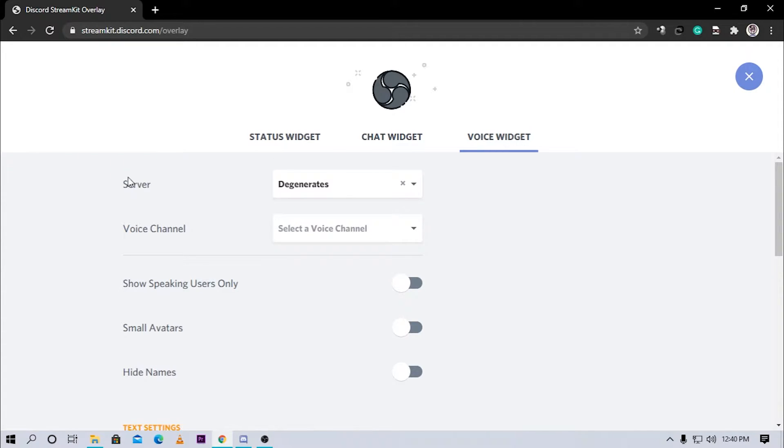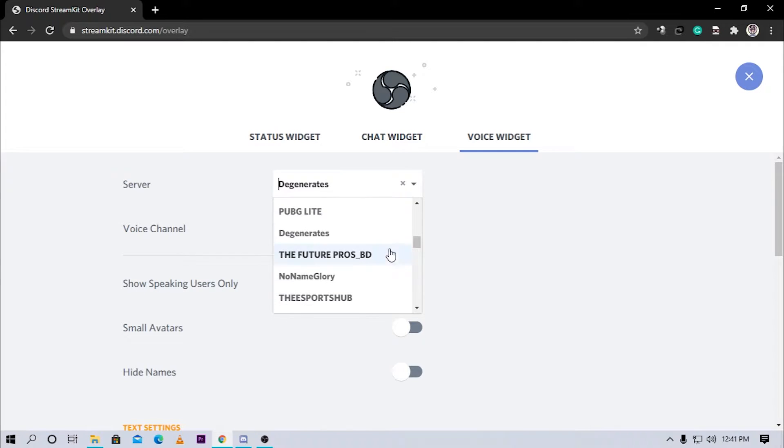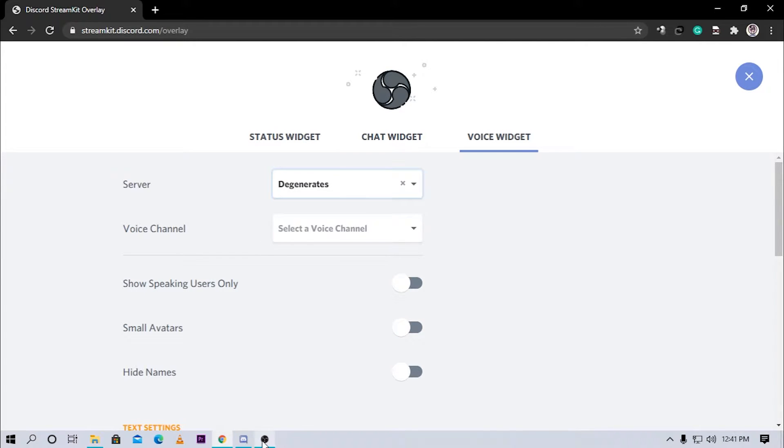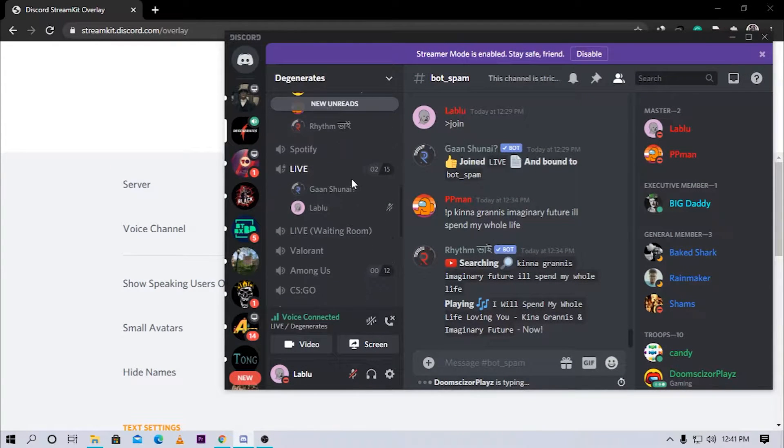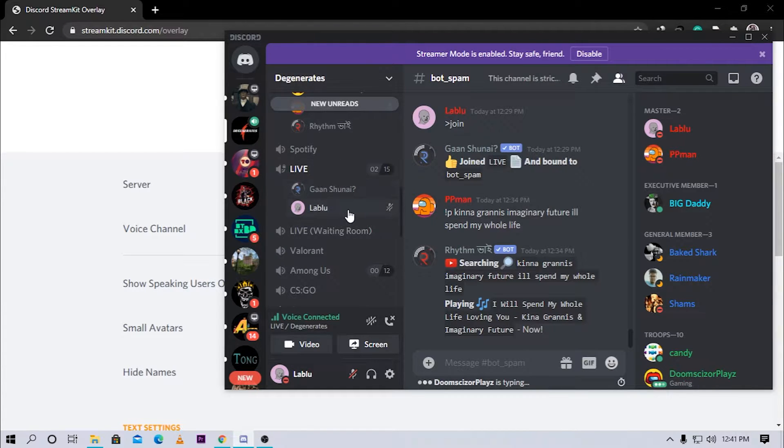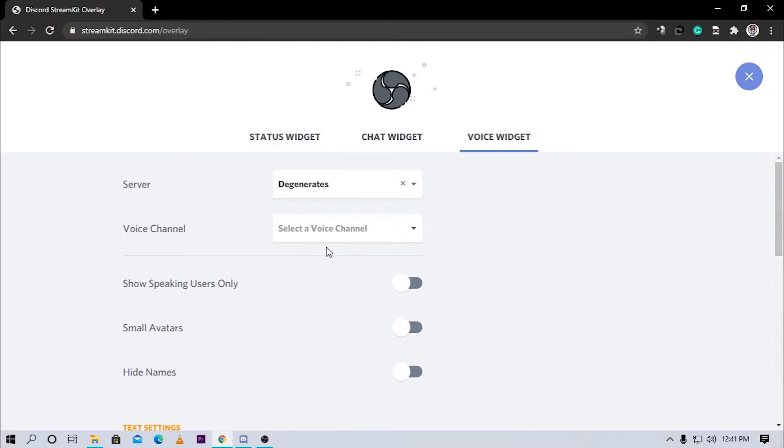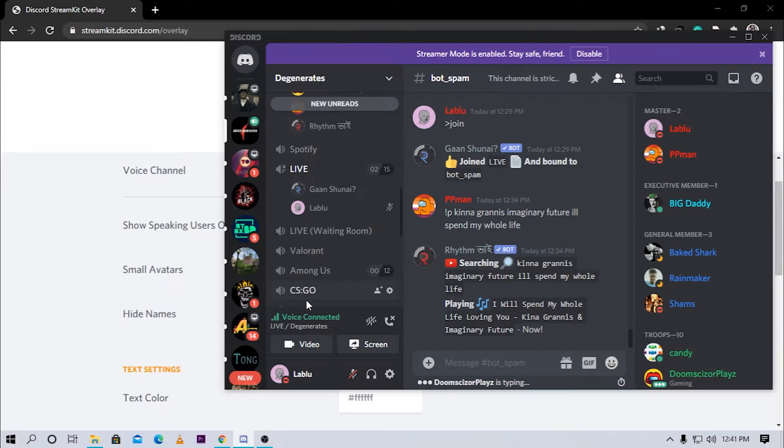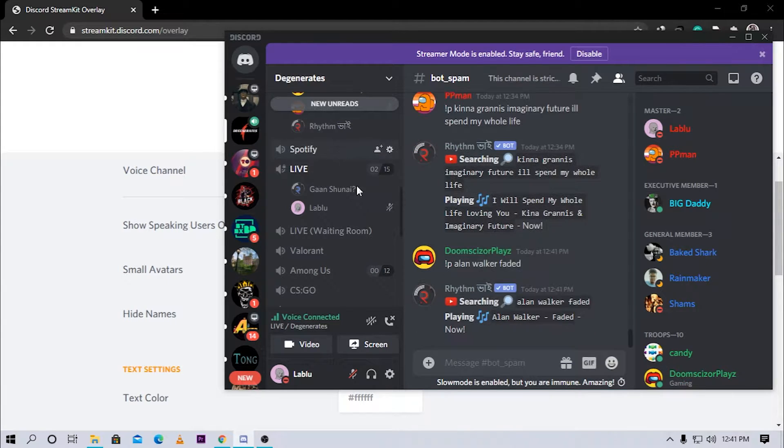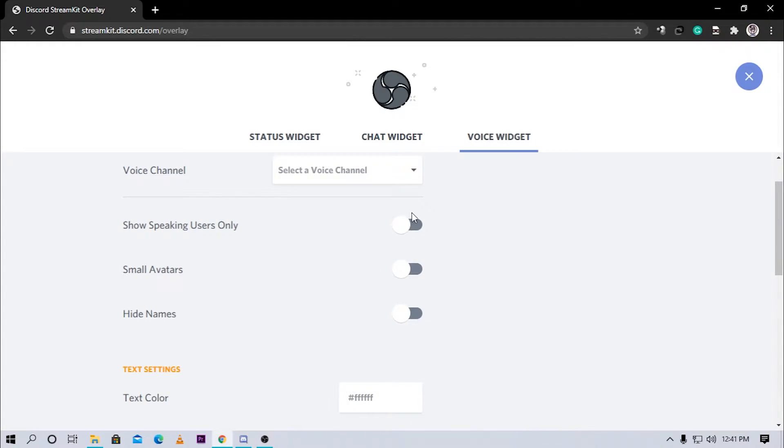First there's an option called server. Here you have to choose the voice generator connected to right now. It's gonna be Degenerate for me. I'm connected to the Degenerate server right now. Here as you can see I'm with a bot right now to show you guys how I do it. Next you have to click on voice channel and choose the voice channel you're connected to. I'm currently connected to the live voice channel so I'm gonna choose that.